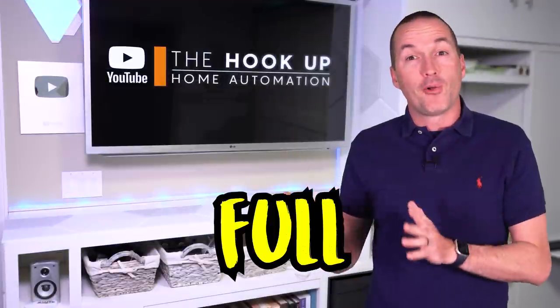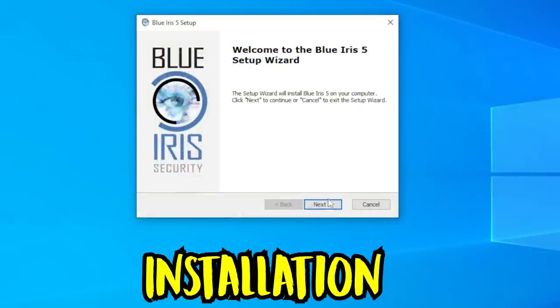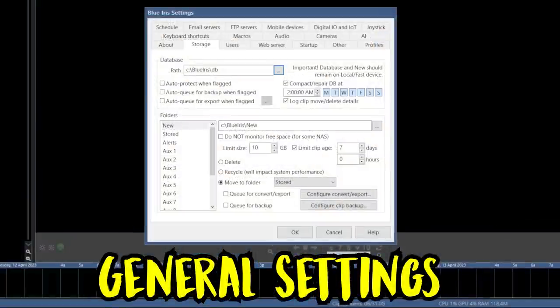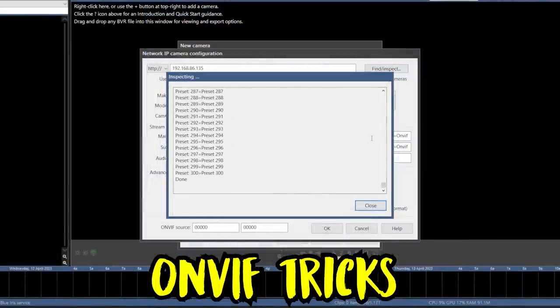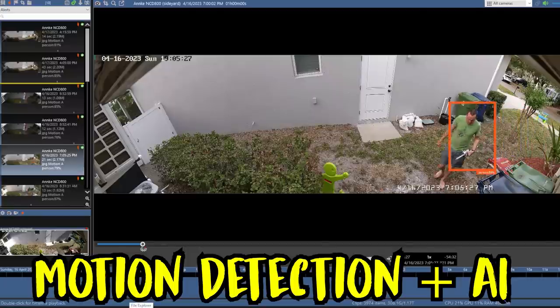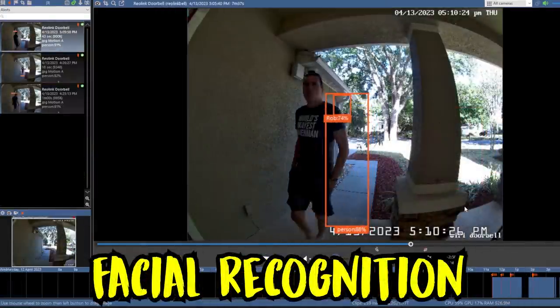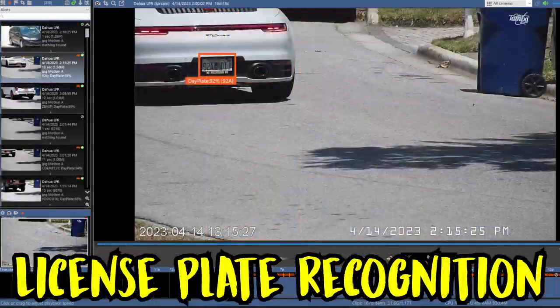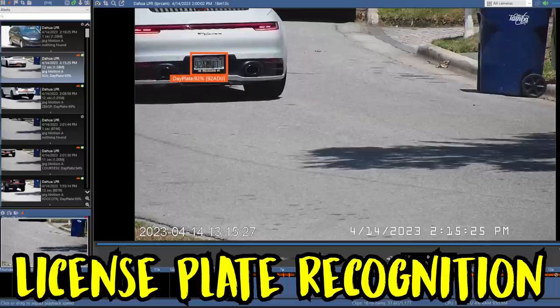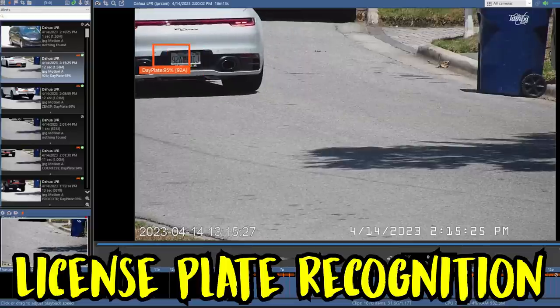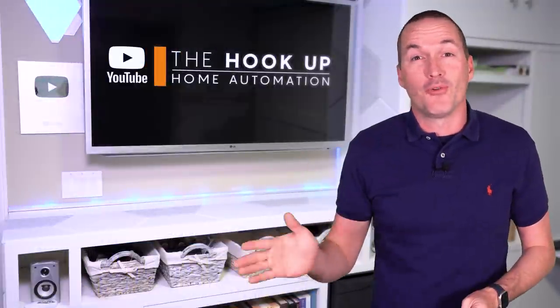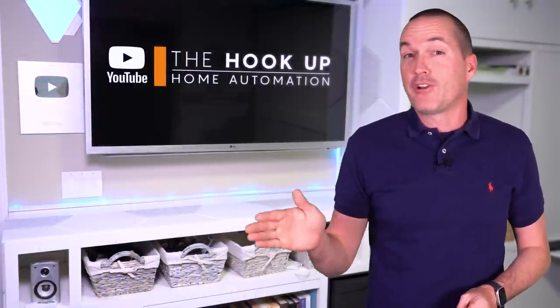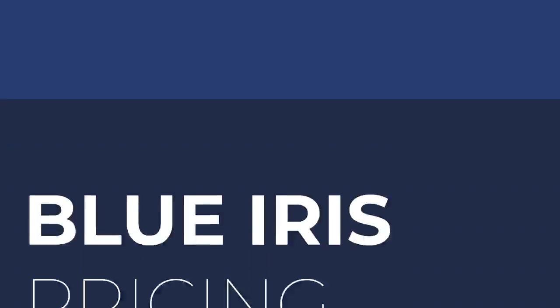So today I'm going to do a full setup walkthrough covering installation of BlueIris and Code Project AI, cover best practices and general settings, show you how to add cameras from different manufacturers, set up motion detection with AI computer vision, train the AI to recognize familiar faces, and last I'll show you how to set up a camera to do completely free, local license plate recognition using that same Code Project AI software. This is a really long video, so if you're only interested in a specific part, feel free to use the chapter markers to jump around.